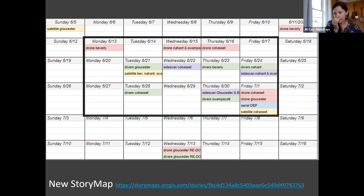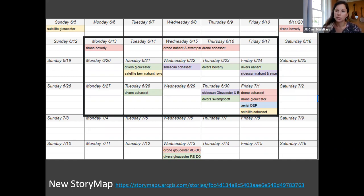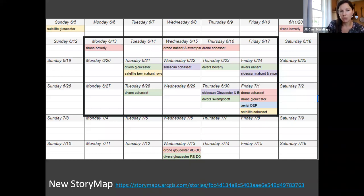I also wanted to let you all know that there's a new story map launched for the project. This was largely with the help of CZM's outreach and communications team — they did an awesome job. The link is in the chat. It's got cool field photos and videos in it, though I don't have time to go through it today, but thought you might be interested in checking that out.